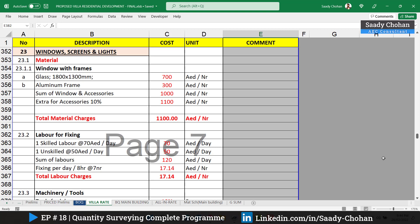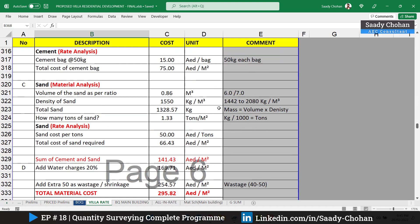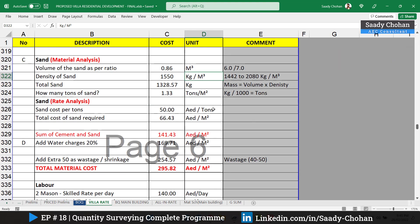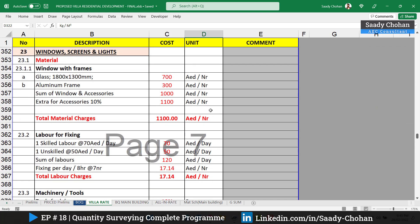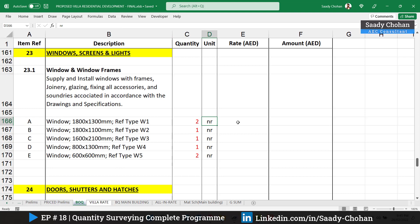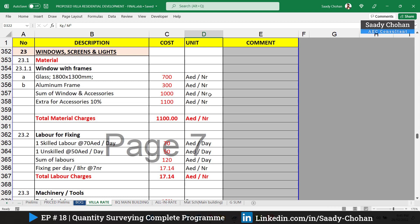On screen right now you can see the all-in rate calculation sheet. This sheet doesn't have any specific format — you can prepare it as you want, as long as you're following the sequence and construction technology. The unit here is 'numbers', whereas previously it was in square meters, and sometimes it's cubic meters or linear meters. In a BOQ, the quantities are in number, so the cost from the all-in rate calculation must end up as cost per number — how much it will cost per window.